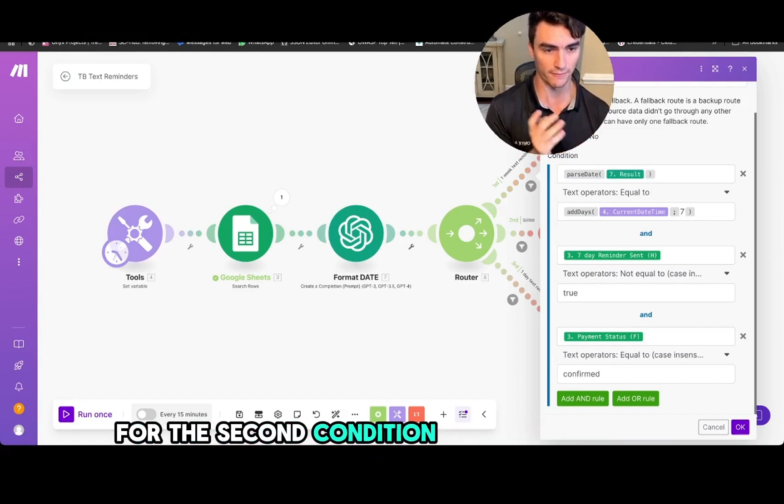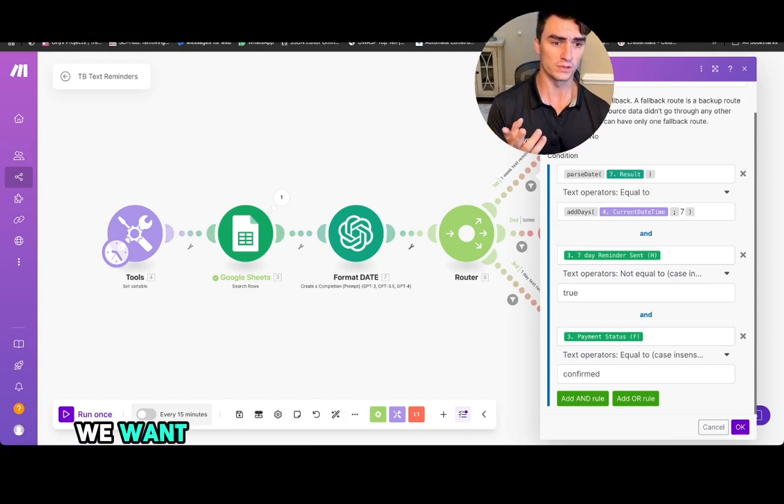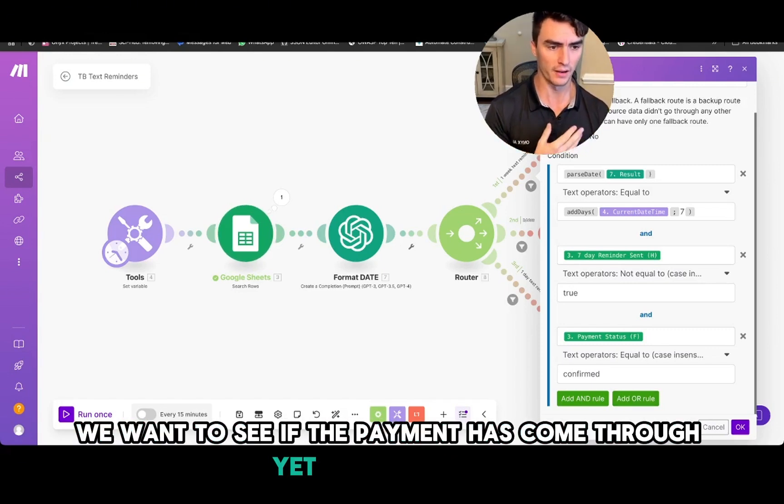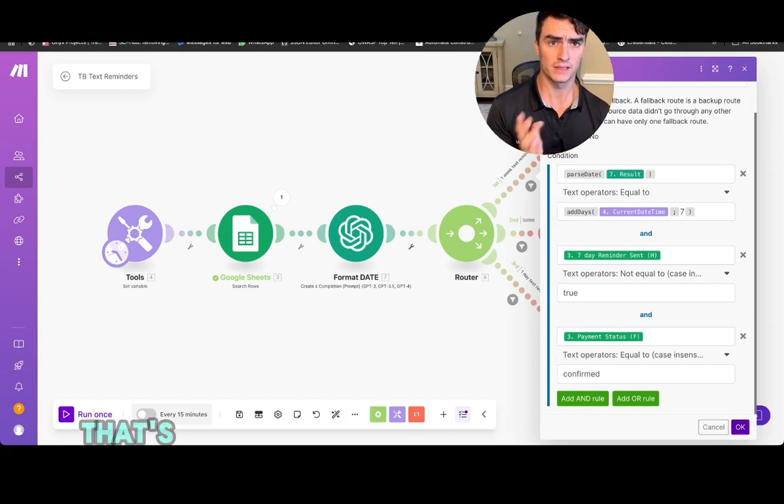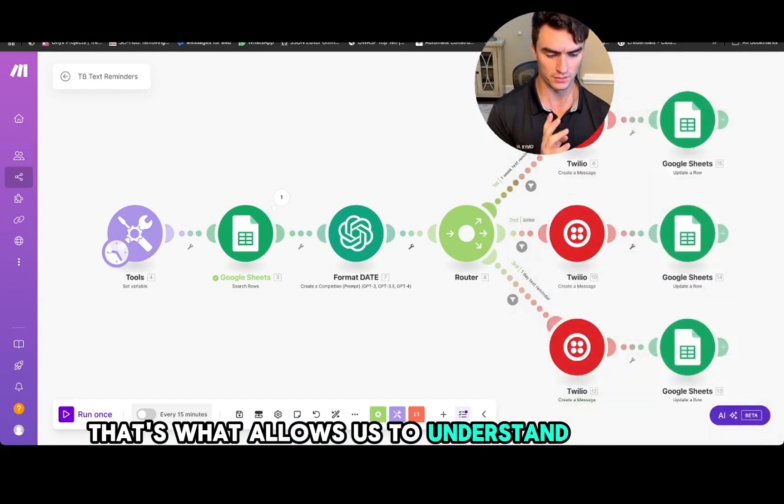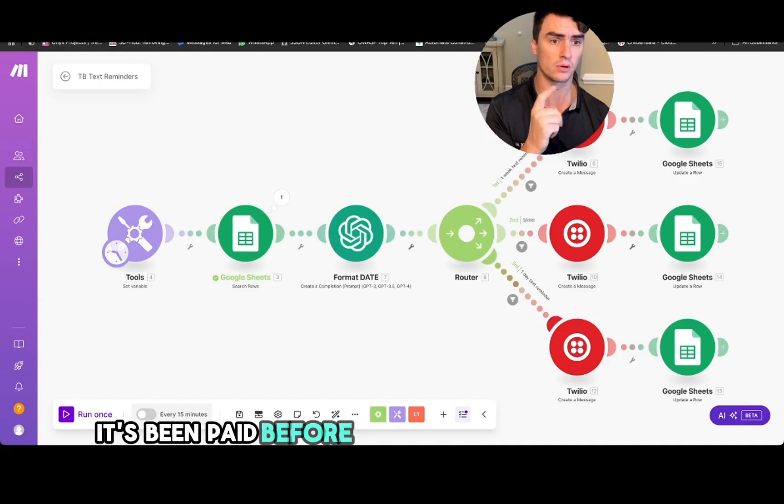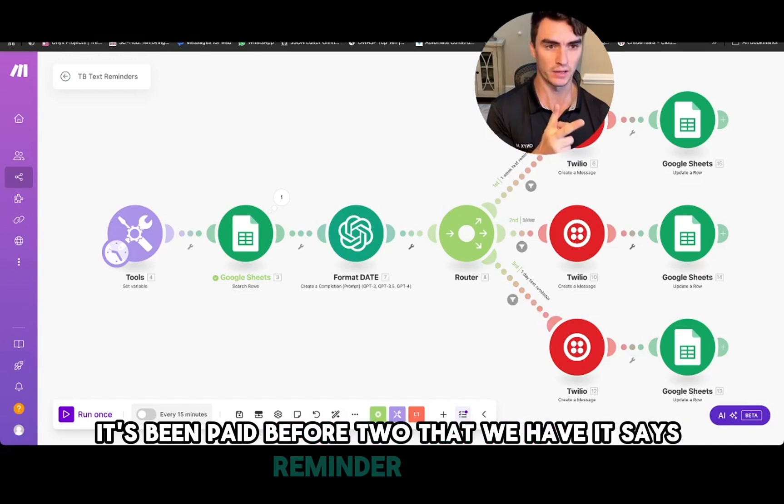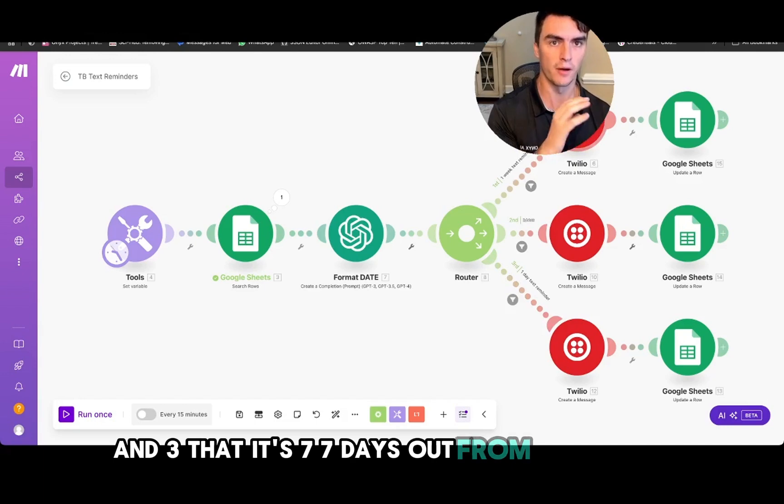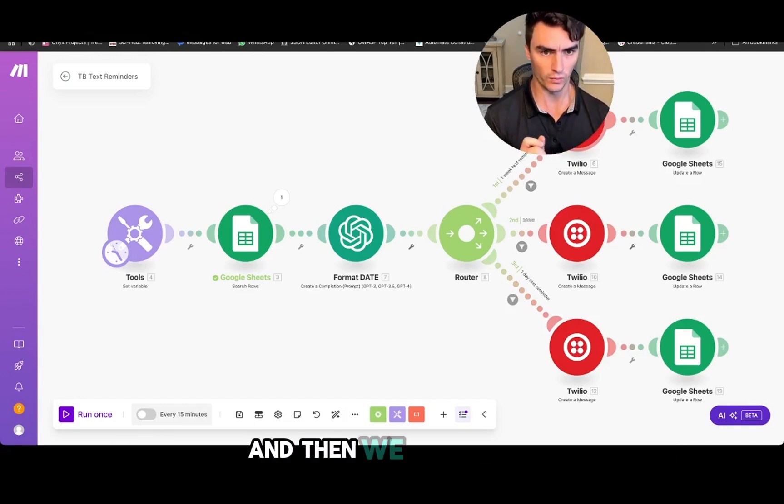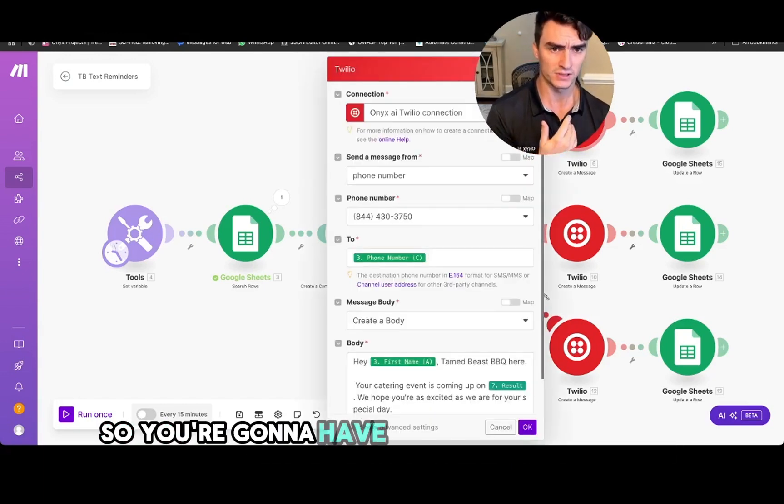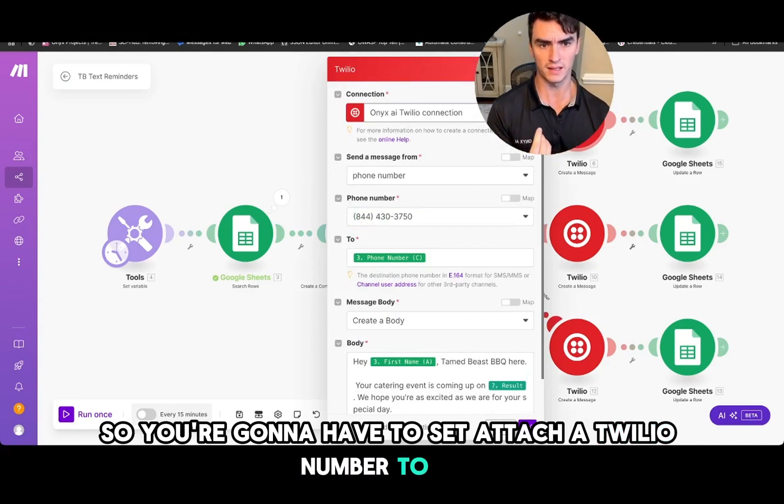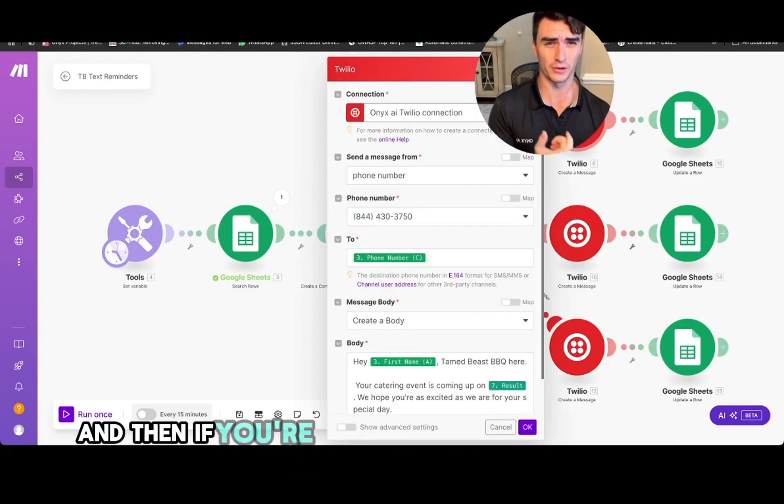For the second condition, and for the third condition, we want to see if the payment has come through yet. So that's what allows us to understand, to know that one, it's been paid for, two, that we haven't sent this reminder already, and three, that it's seven days out from their event. And then we come here. So you're going to have to attach a Twilio number to this.